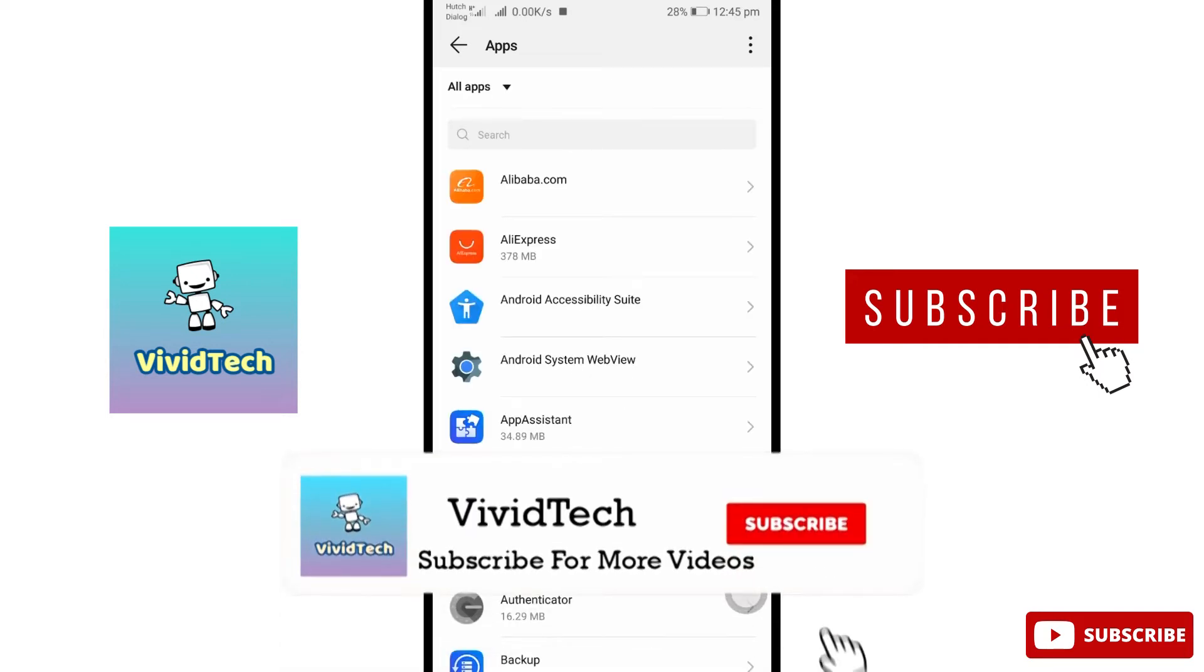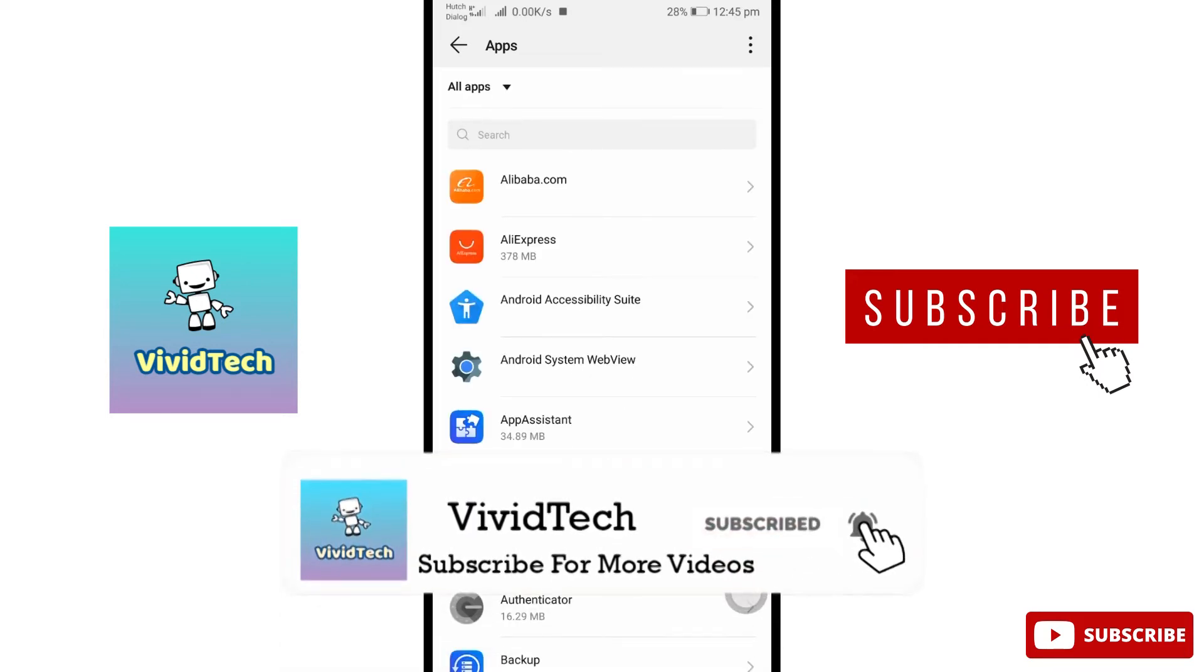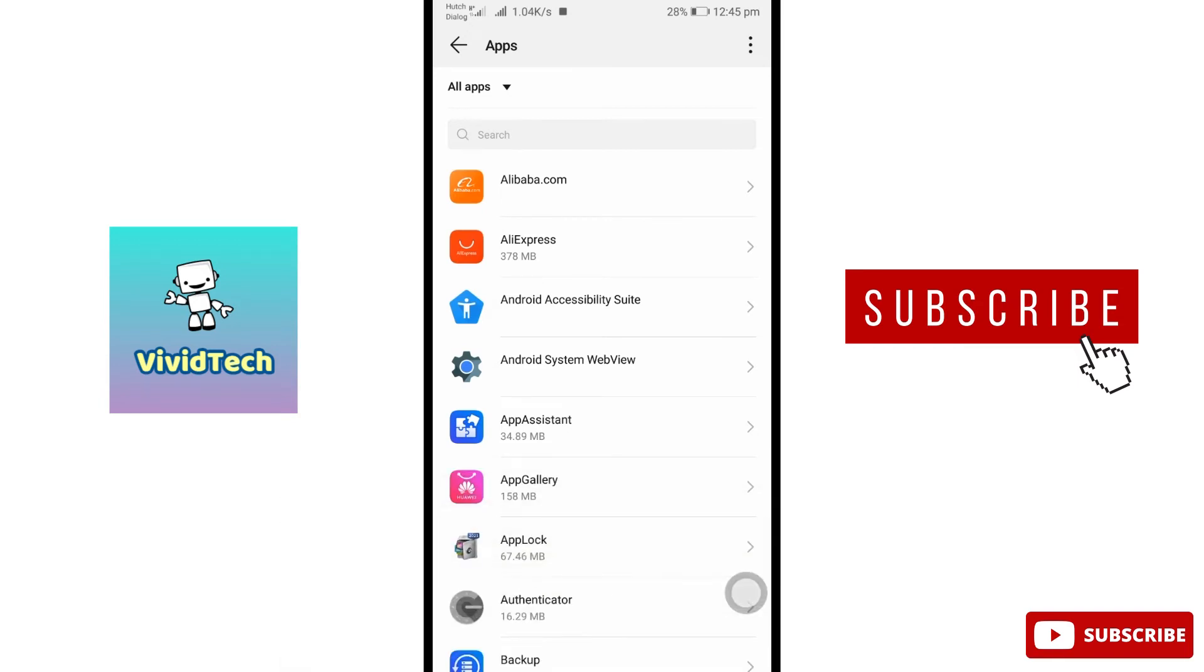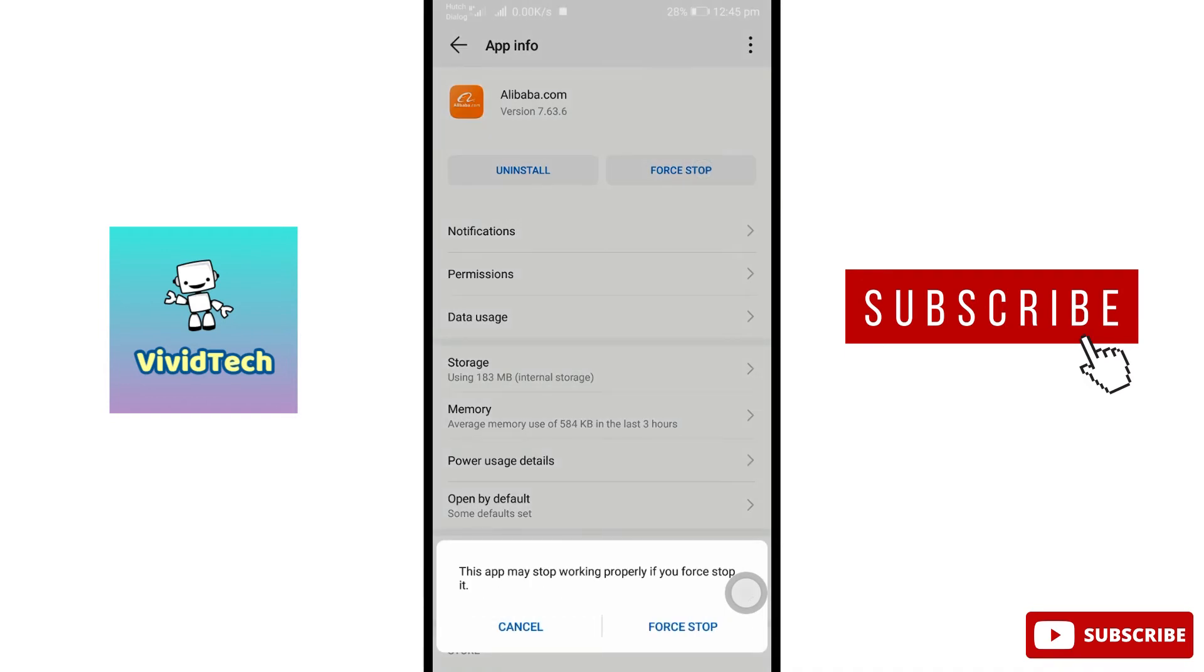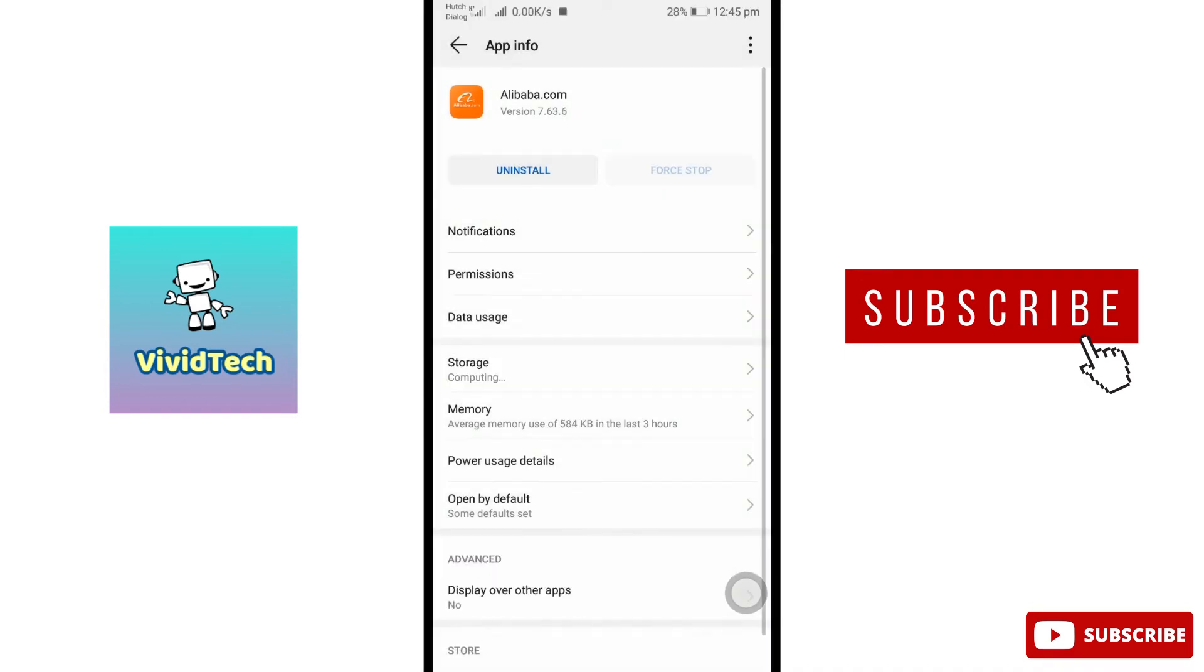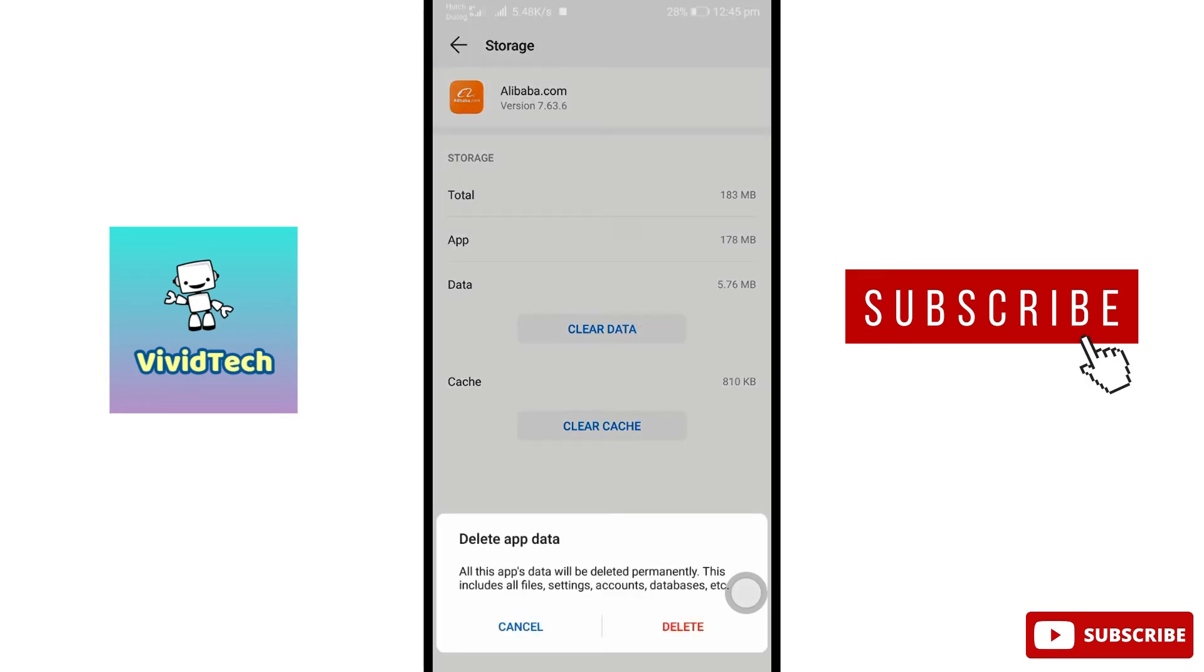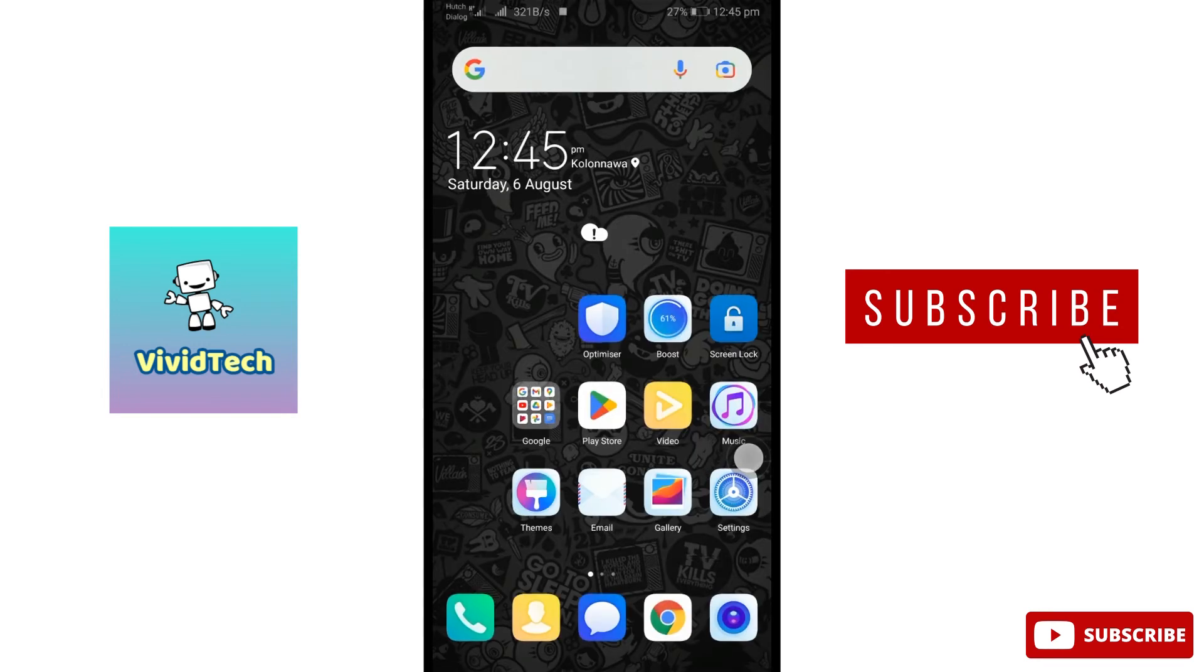If you want to watch the video, please continue to subscribe. Search for Alibaba.com, open the app. There is a storage option. Use the clear data option and delete it. Then open the app and you can try the next step.